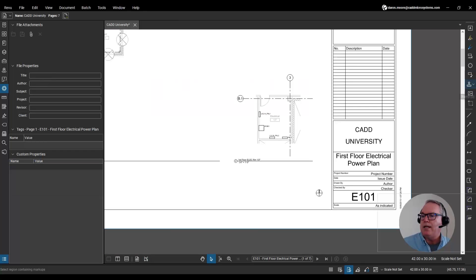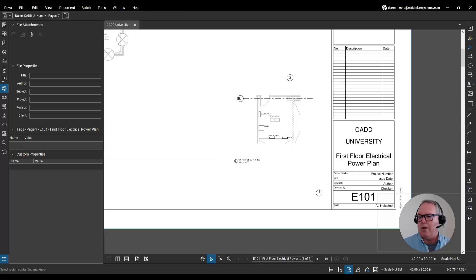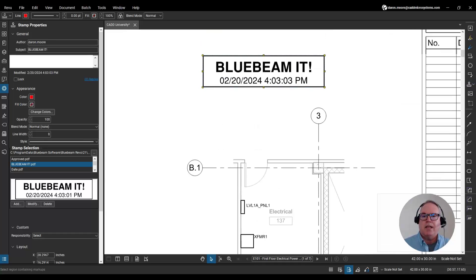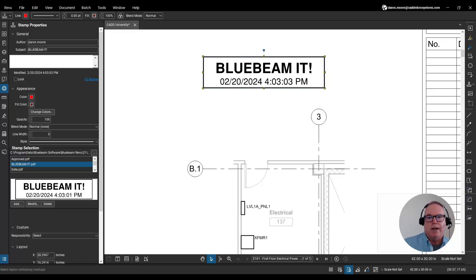I'll open up my stamps menu again and look for blue beam it. There we go. I'll select it and then left click and there's my stamp. Blue beam it today on 2-20-2024 at 4-03 p.m.